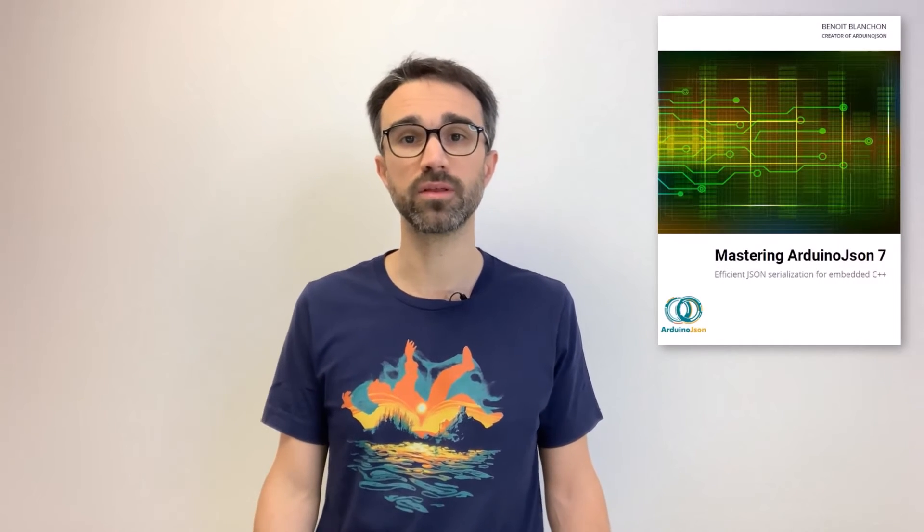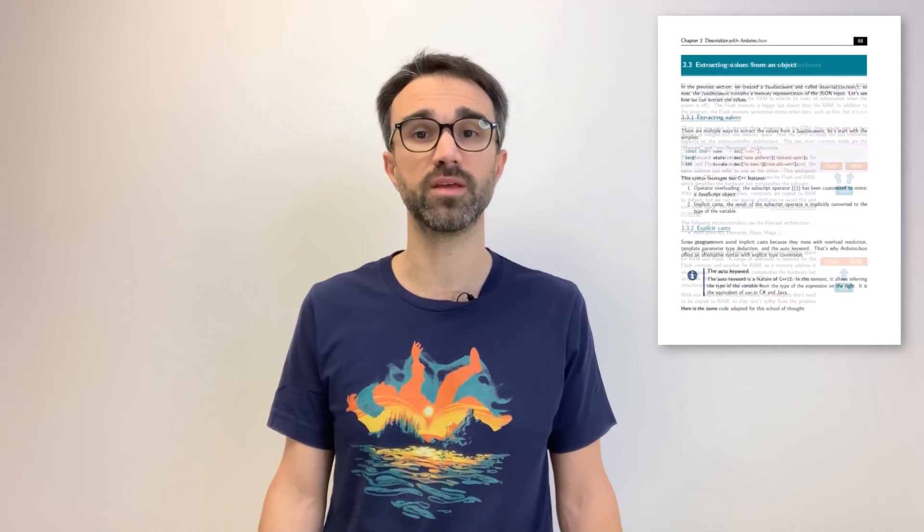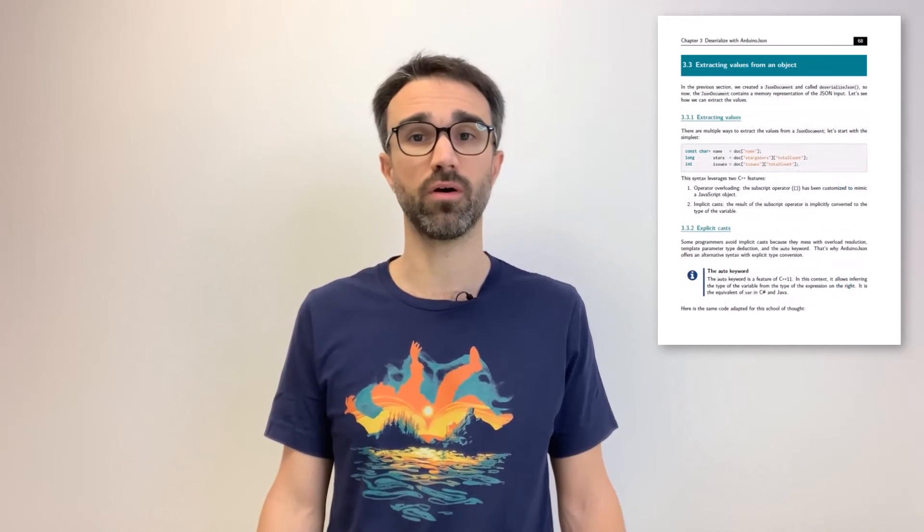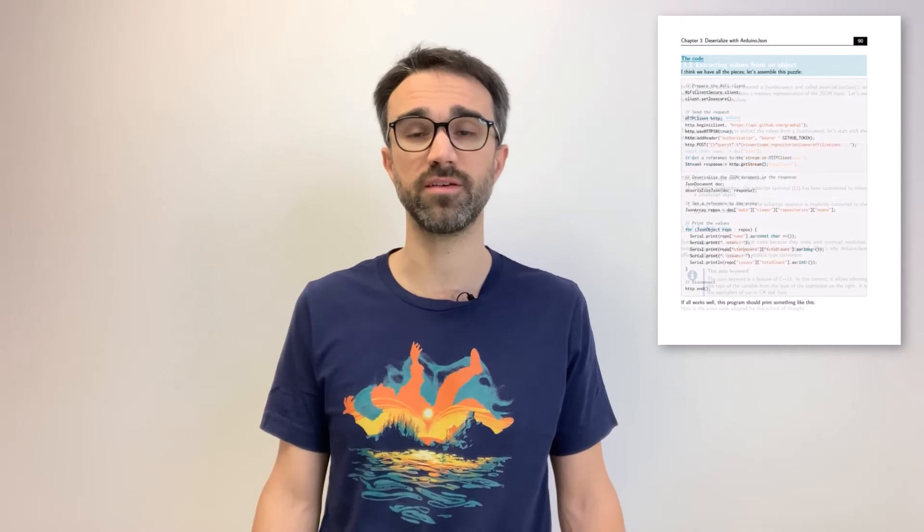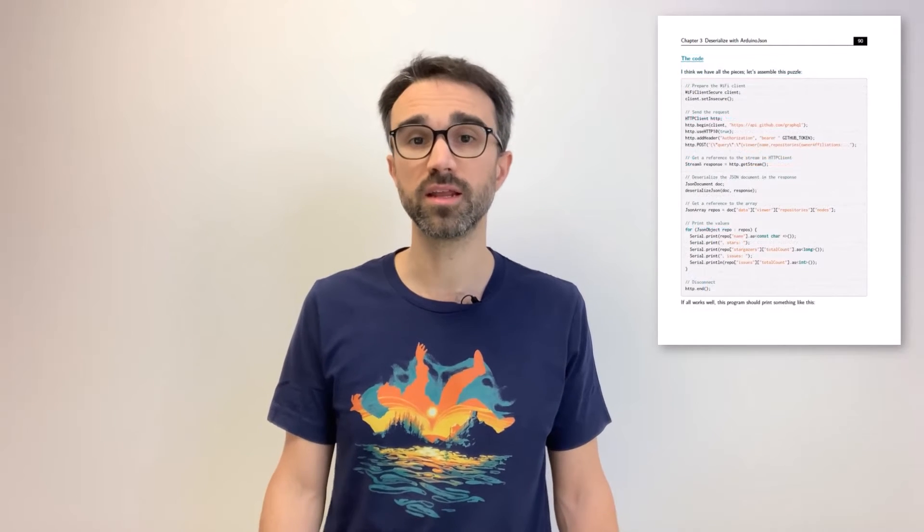Before wrapping up, I'd like to remind you that you can support my work by purchasing my book, Mastering Arduino JSON. I recently published an updated edition for Arduino JSON 7. It includes a succinct C++ course, two tutorials,